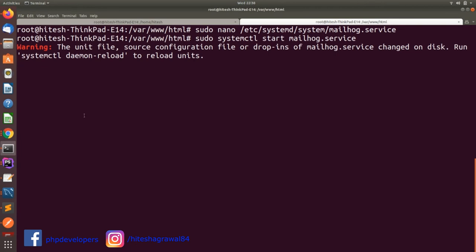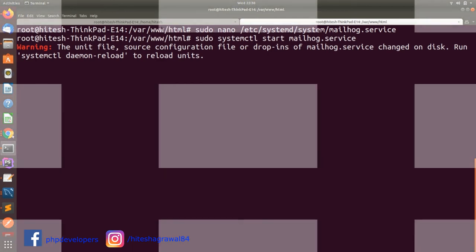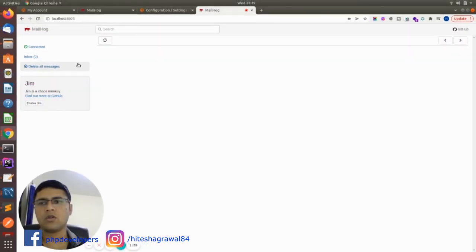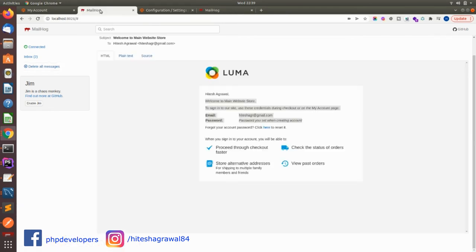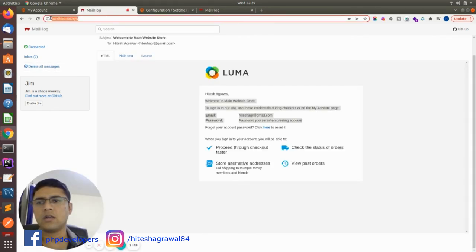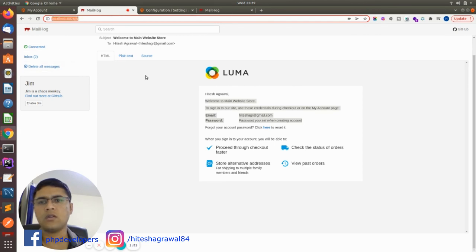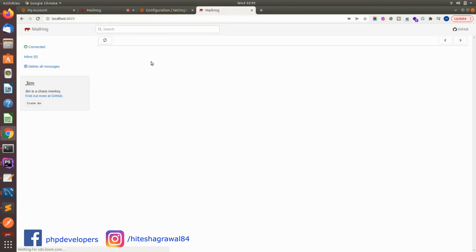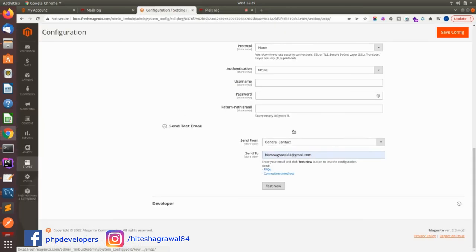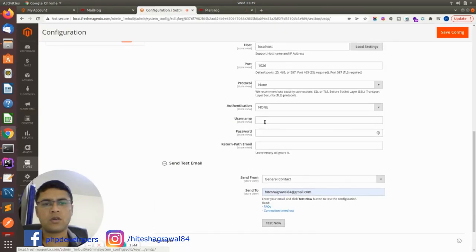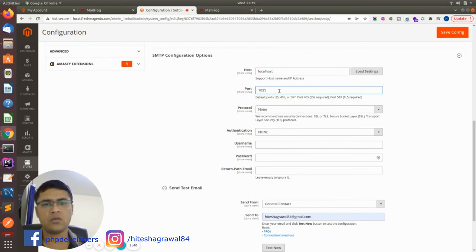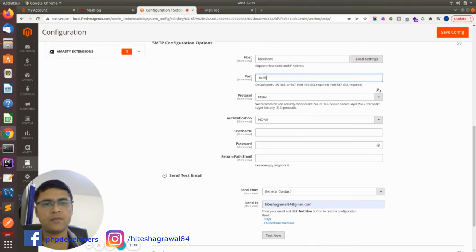We will go to our browser and we will see. You can see MailHog with 8026, which is with Docker, and this MailHog service is without Docker. If I will change my port here, instead of 1026, if I will use 1025.